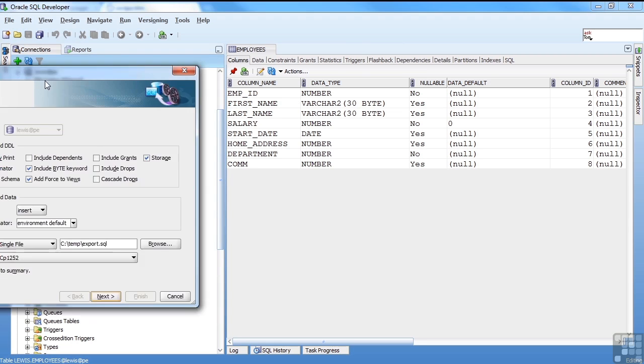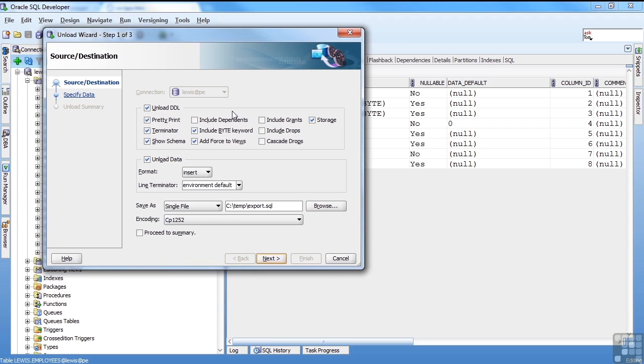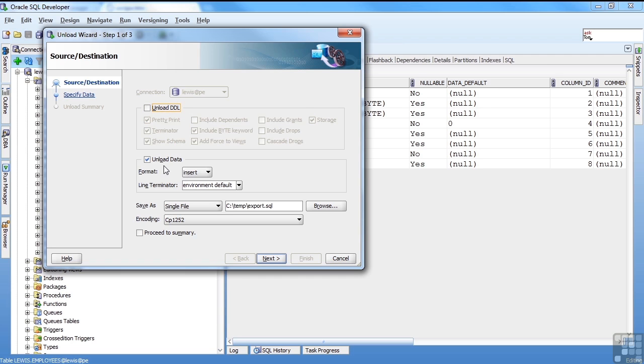So what it does is it brings up the unload wizard, and you choose exactly what you're going to do. So the top part up here is your DDL. Do you want to export your DDL? The DDL is the create table, creating the indexes, create constraints, things like that. I'm not looking for a DDL right now, so I'm going to uncheck that. I am looking for data, so I want to say unload my data.